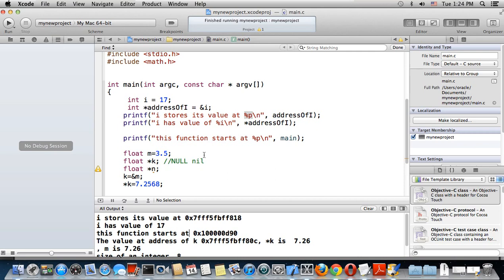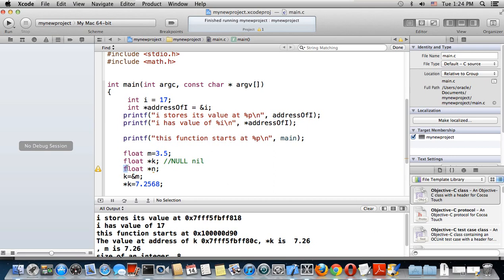I don't want to stop at just ints — I want to move to another example using float. I have defined 'm' as 3.5, and it's a float.